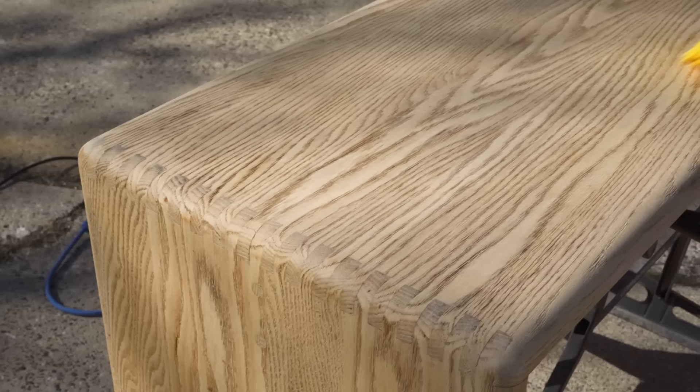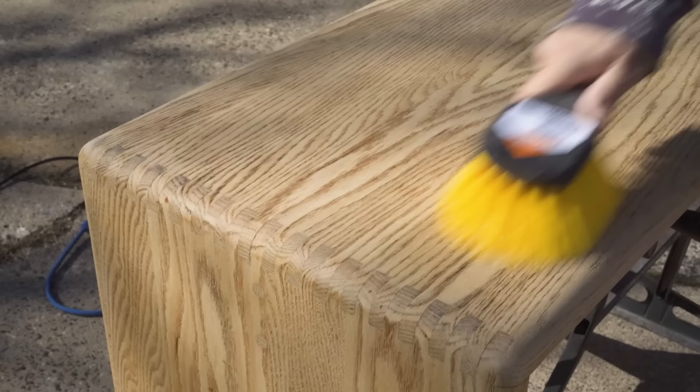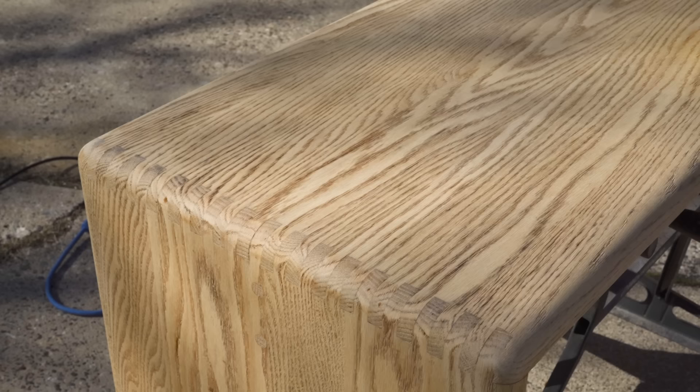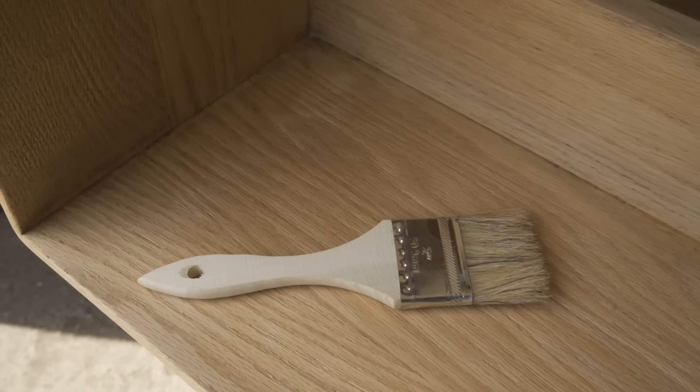But after doing this, I realized that the surface was a little too smooth, and I was afraid that it might not be able to absorb enough of the vinegar to really get a deep black. So I took a step backwards and scuffed it up a bit with the 180 again to make sure that I got good absorption of the vinegar. And then I could start applying the vinegar.